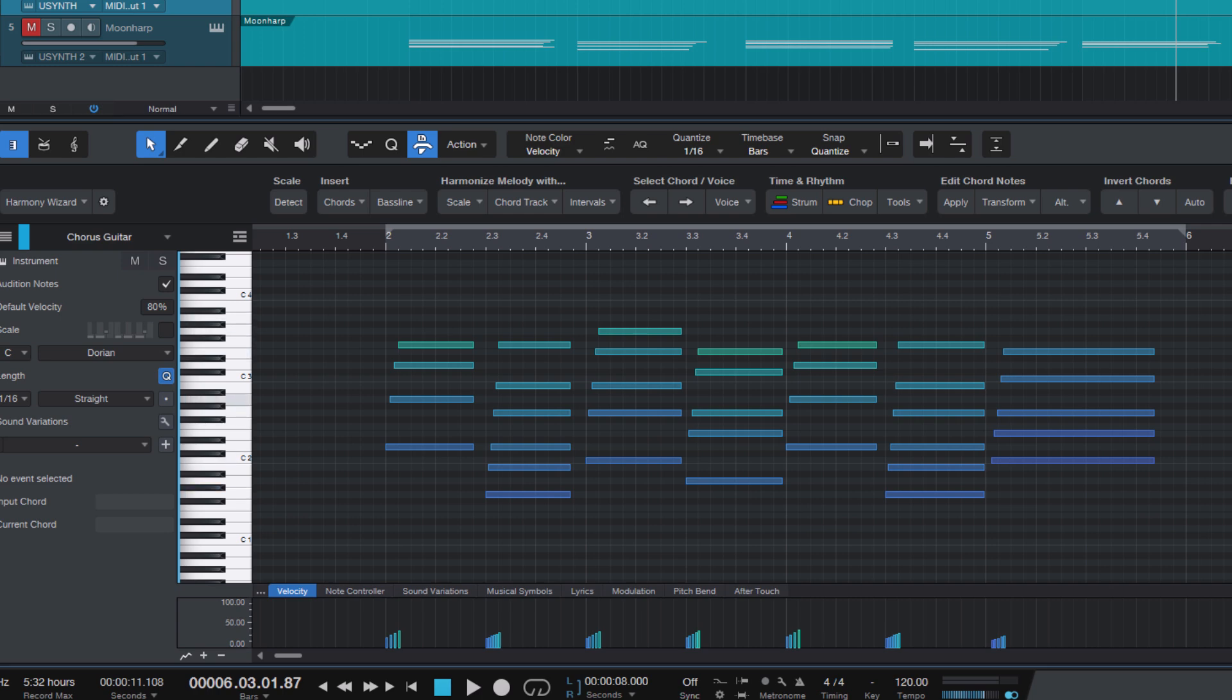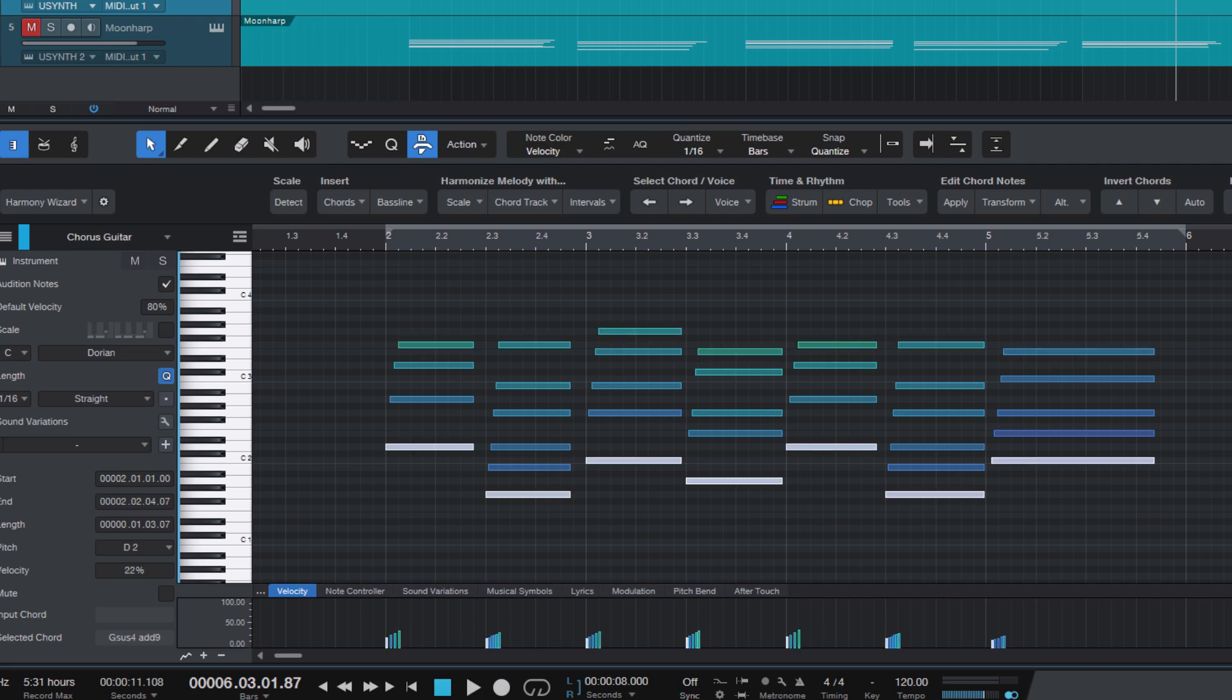Many users have requested an easy way to select certain voices in a series of chords. For example, only the highest voice, or only the lowest voice, or only the second voice from the top. Why is this useful?